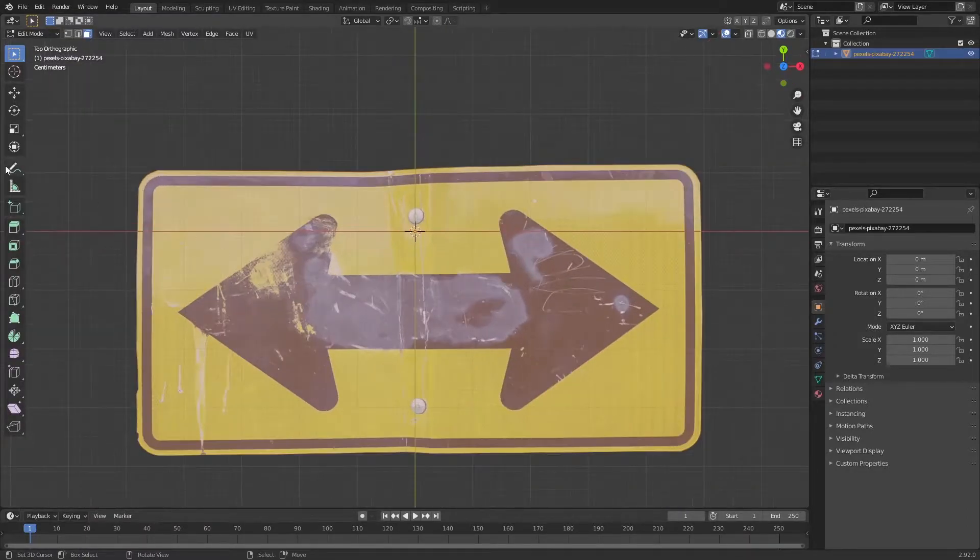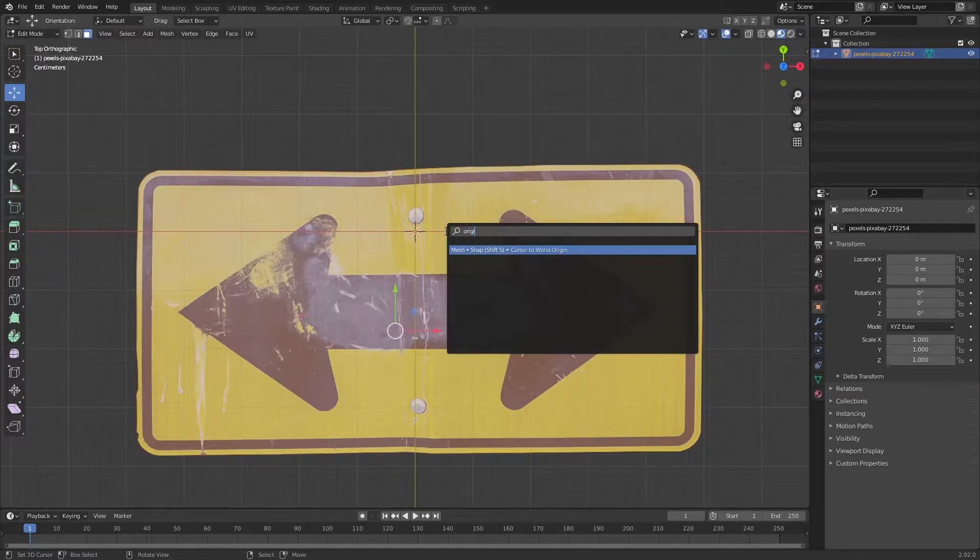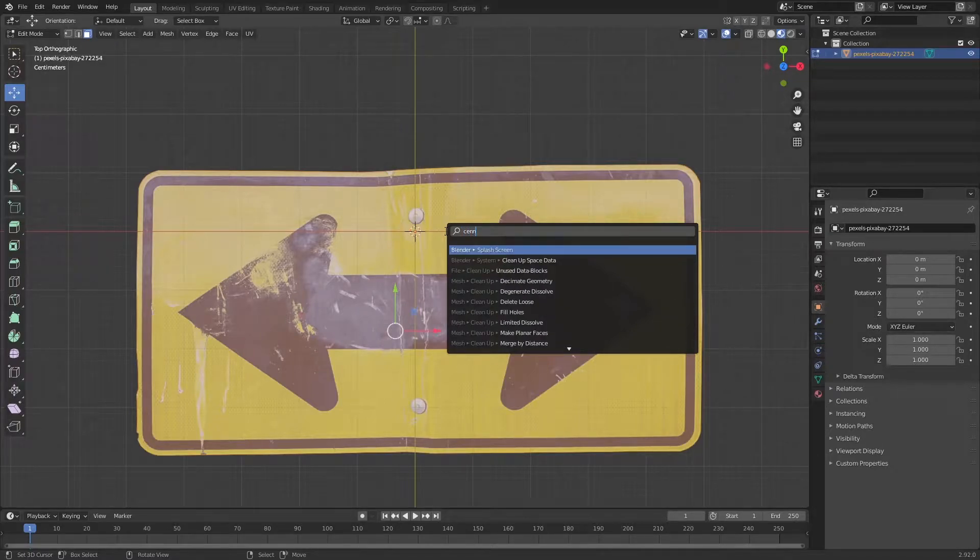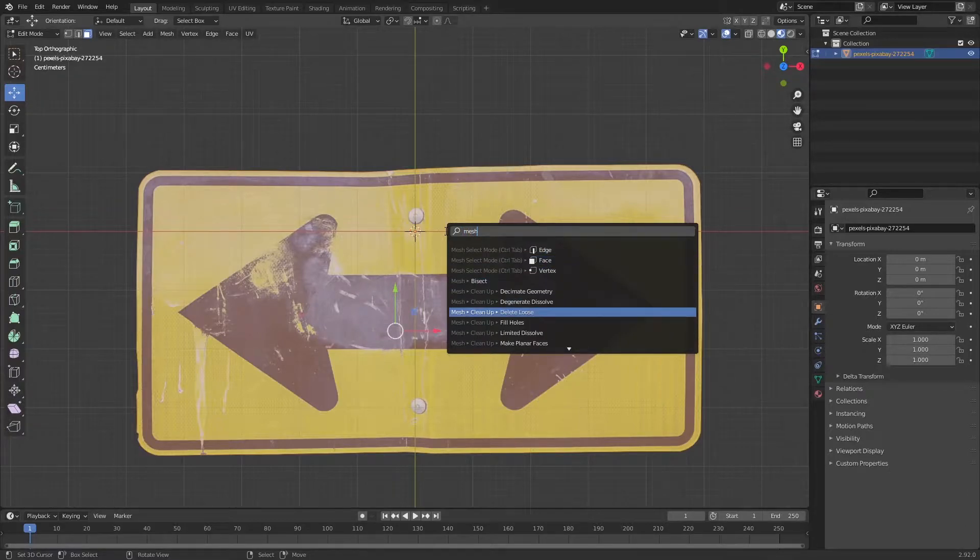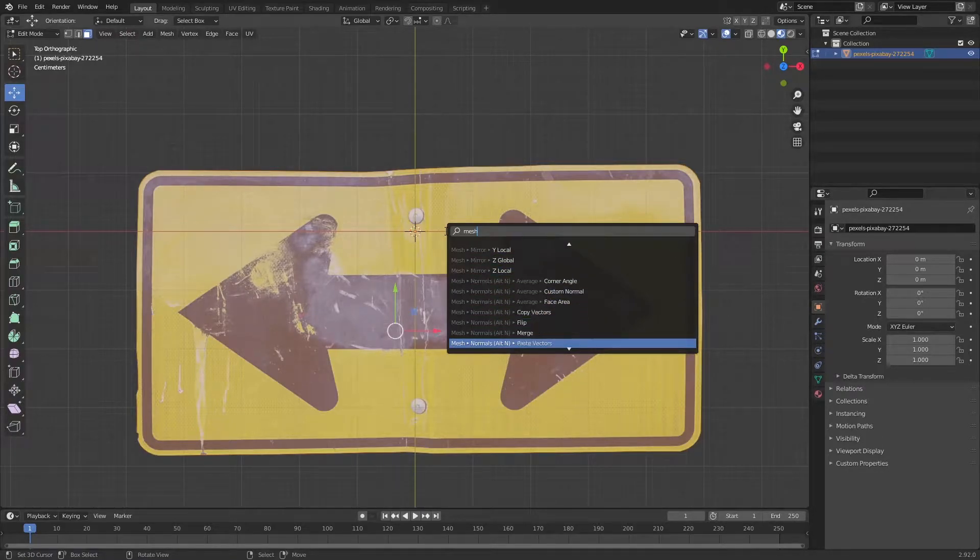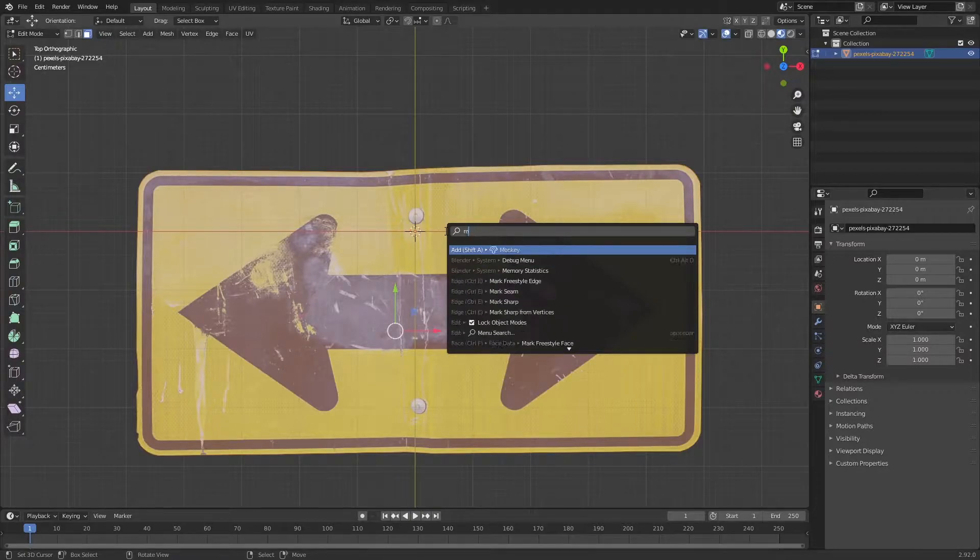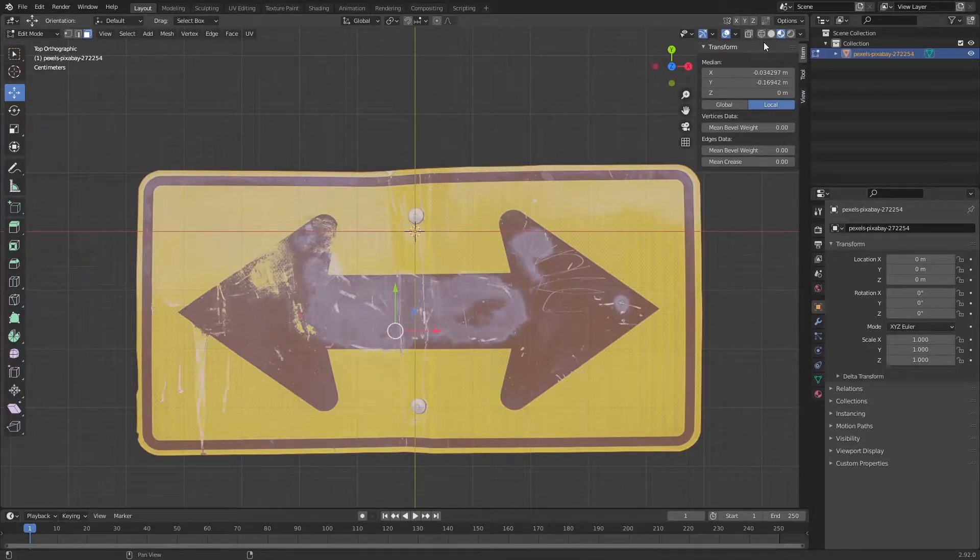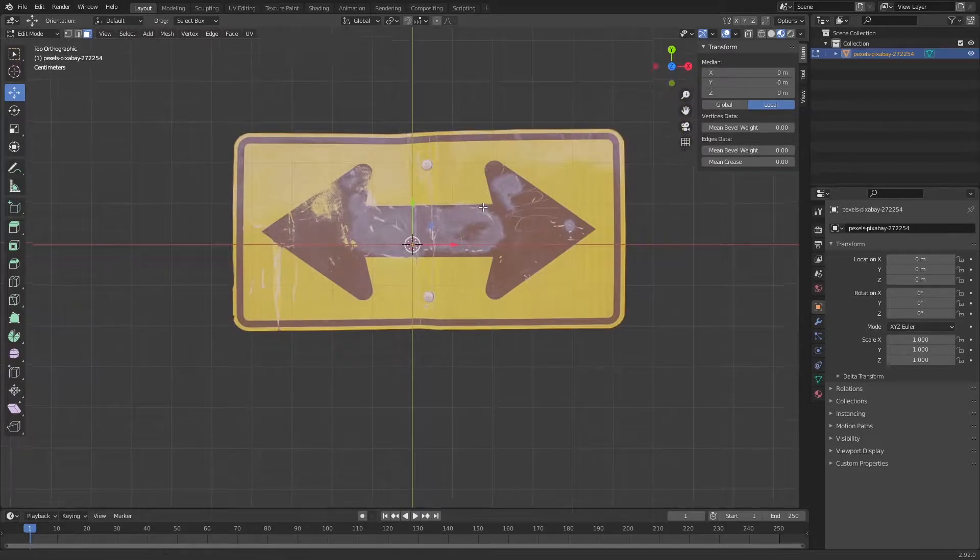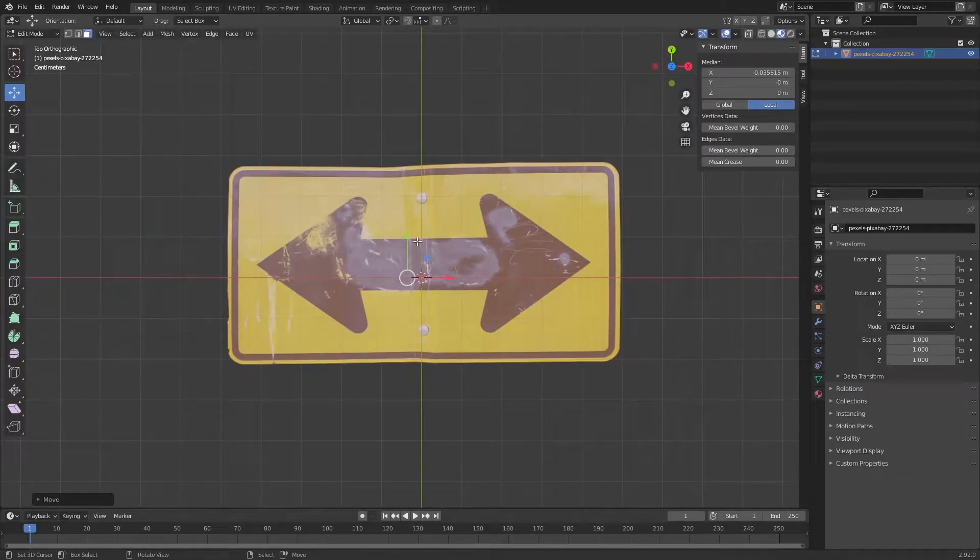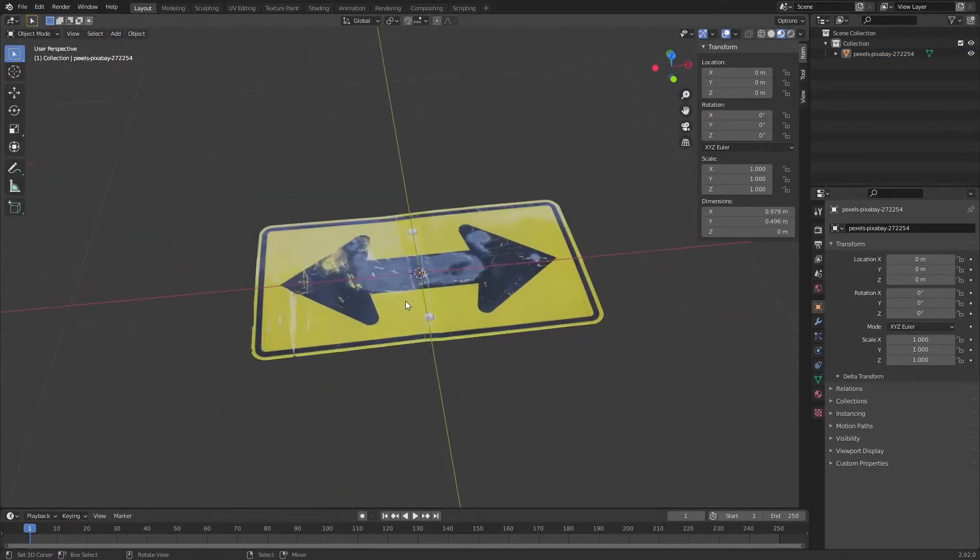This sign I'm going to move it in the center. I'm going to press N to show up our settings here on our item. On median I'm going to set it to zero. You can adjust it more to make it more centered. Cool, now we have a sign.